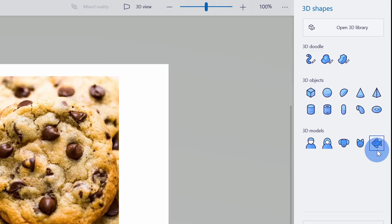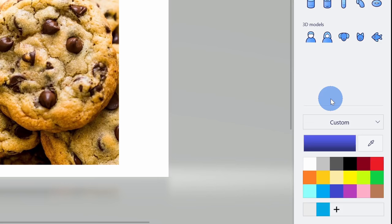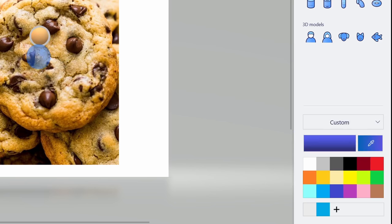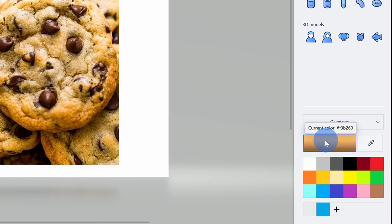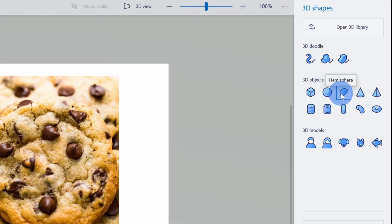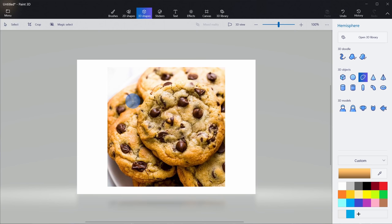Now I want to insert an object that looks like a cookie, but first I want to select a color that kind of looks like a chocolate chip cookie. Right down here, I have an eyedropper. I'll click on that and then take it over to my reference photo — this brown in the middle is really like a chocolate chip cookie. Now up above, I have all these 3D objects and this one called hemisphere looks kind of like a cookie. I'll click on it and go over to the canvas and draw my shape.